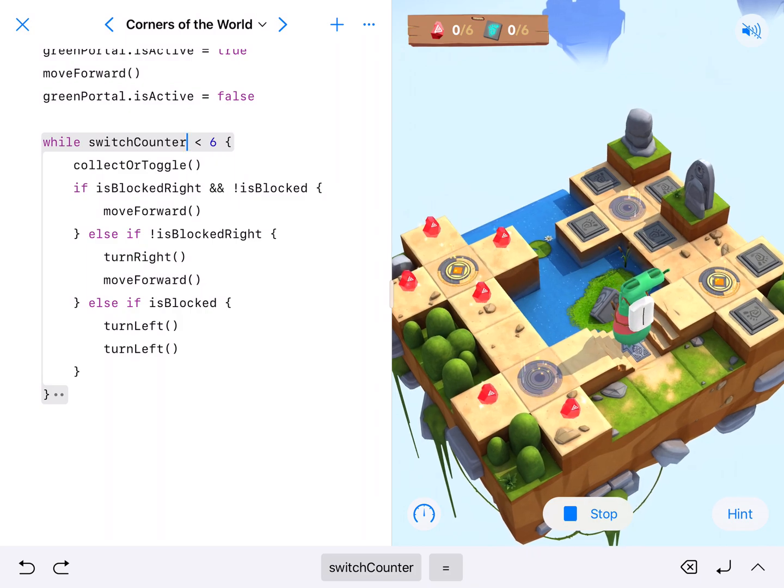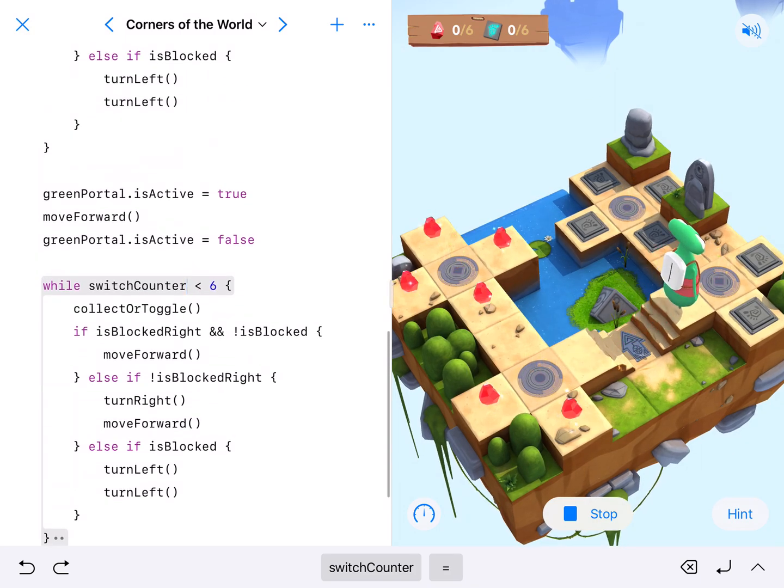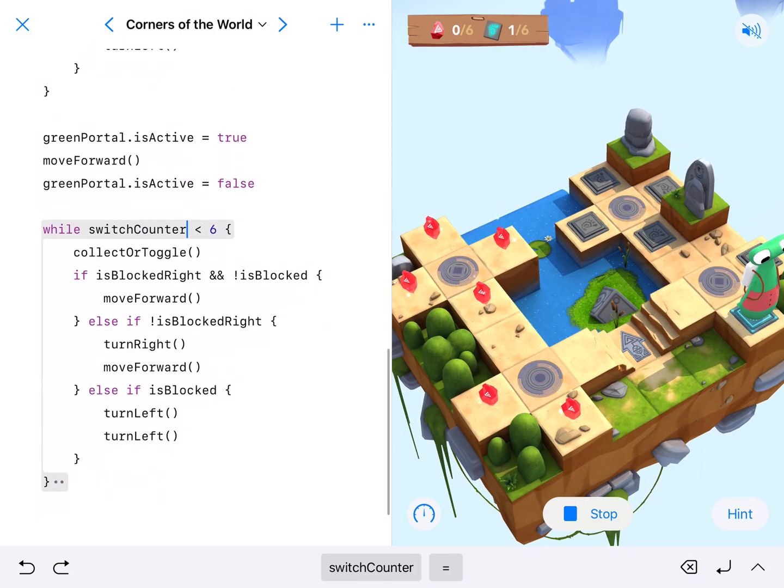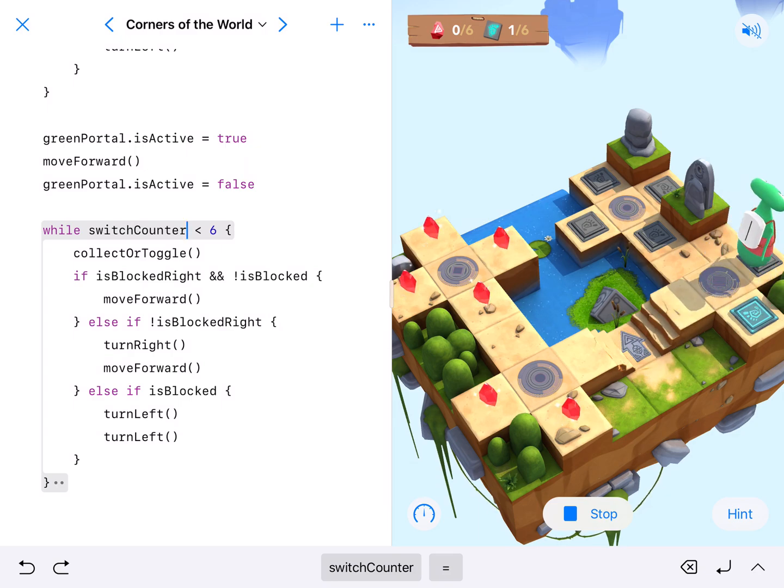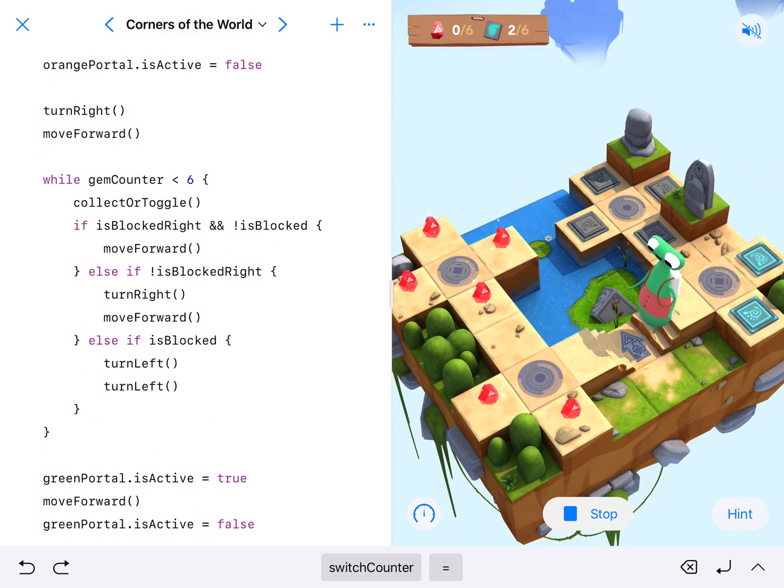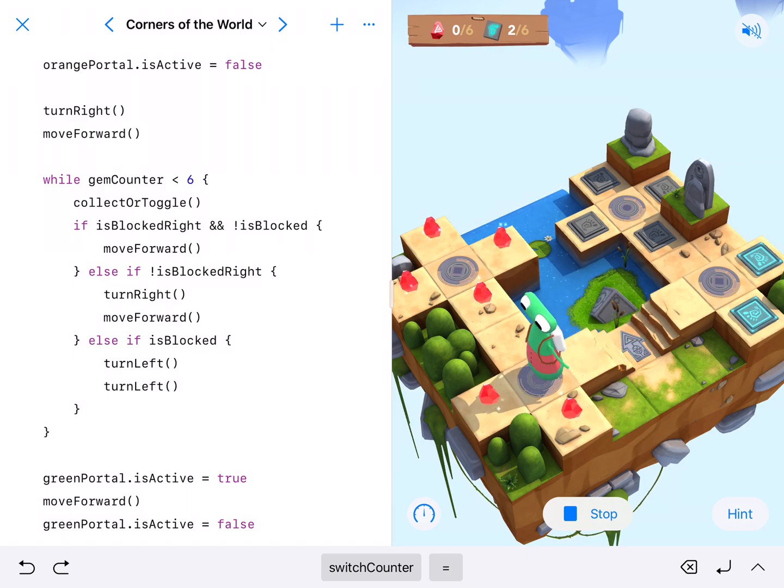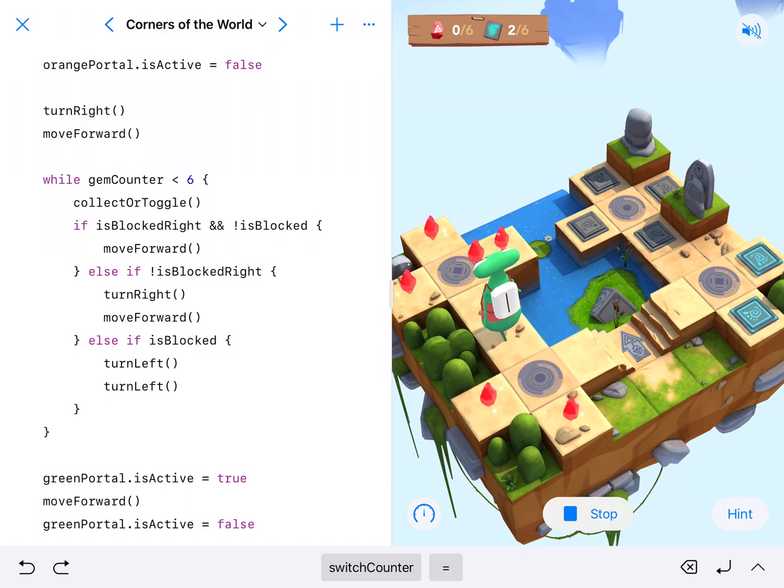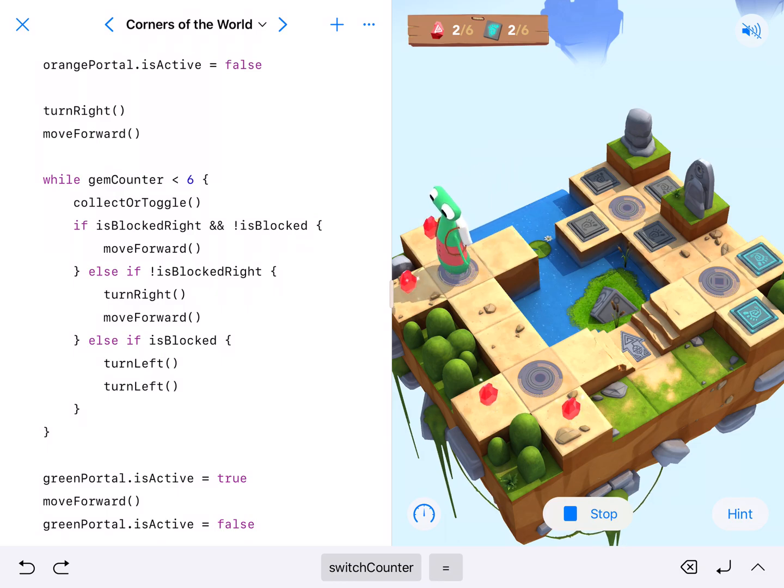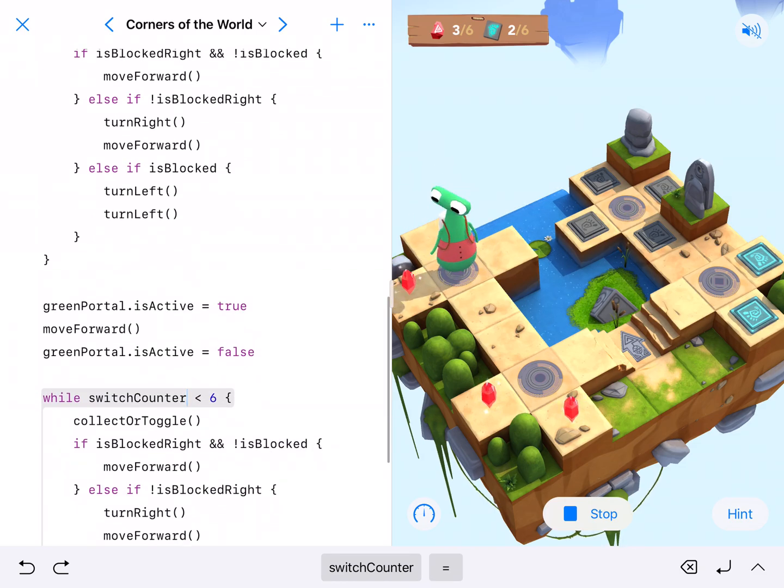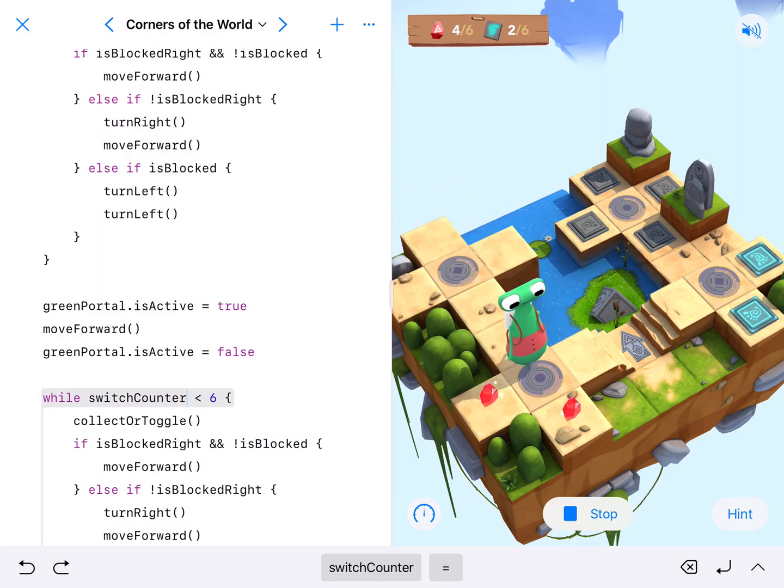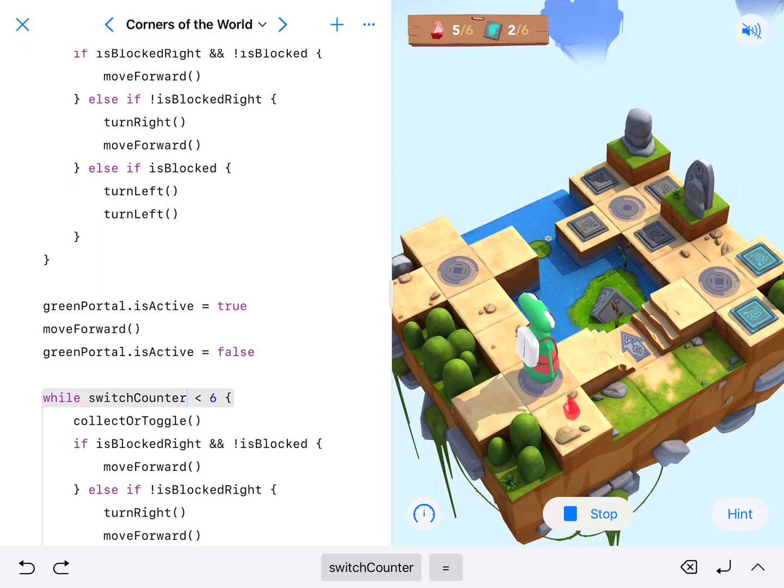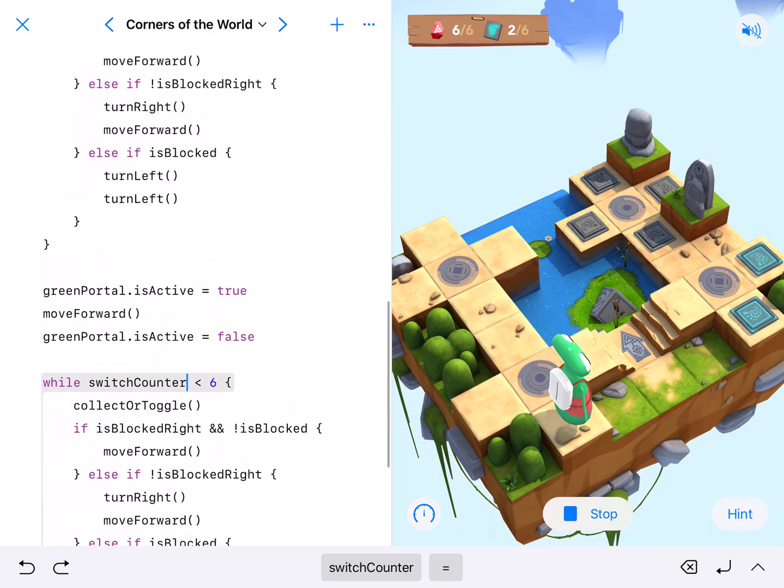Now, just kind of looking at it, if I was going to run an update, I would have this collector toggle and the directions, the right hand rule as a function. So that I could run while gem counter is less than six, go ahead and solve that function or run that function. And then while switch counter is less than six, run the function. And that would be a great way to run an update, be a little bit more efficient, look much cleaner than what we have here.